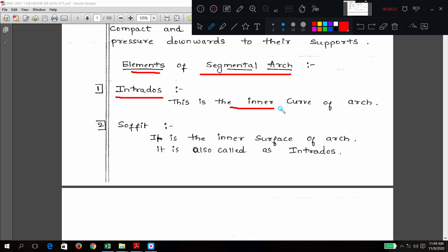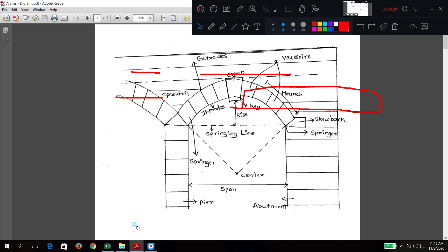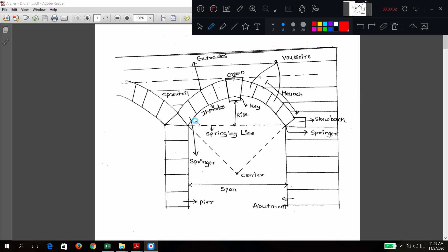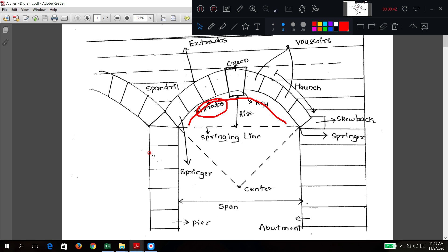First: intrados. This is the inner curve of the arch. What do you mean by inner curve? Can you see this diagram? Intrados is the inner curve — this is the inner curve. So that is intrados. I have written it here and will make it a little bigger for your understanding.